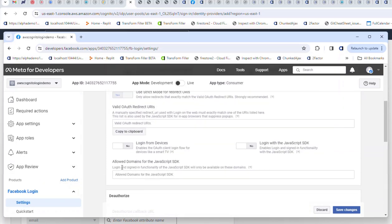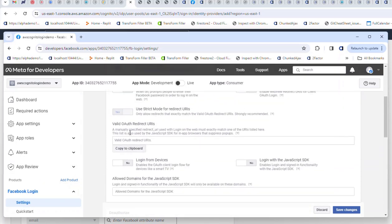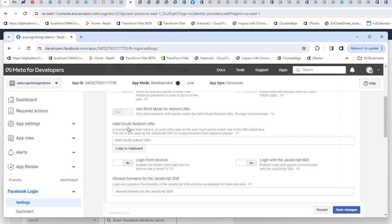We're going to need to enter our callback URL to Cognito. What's going to happen is we're going to bring up the Cognito hosted UI, click on a button that says login with Facebook, Cognito will redirect to Facebook, and once we've authenticated, Facebook will redirect back to Cognito. So we need to enter a URL here for Cognito.